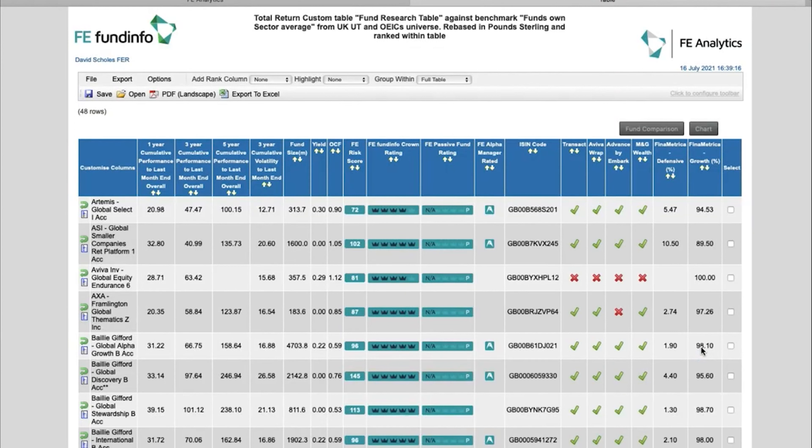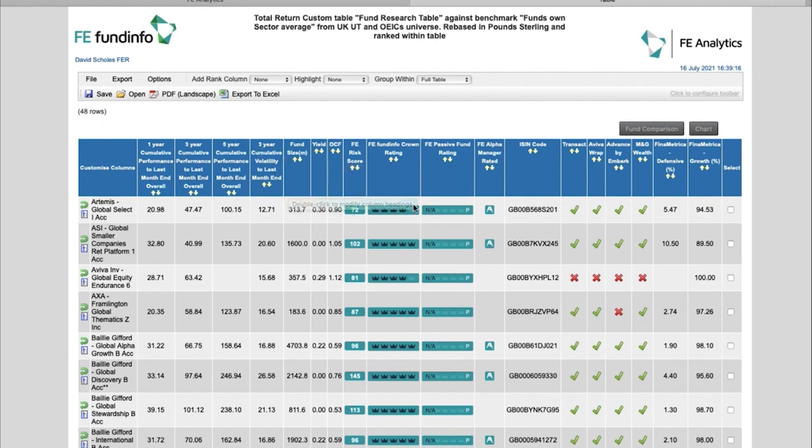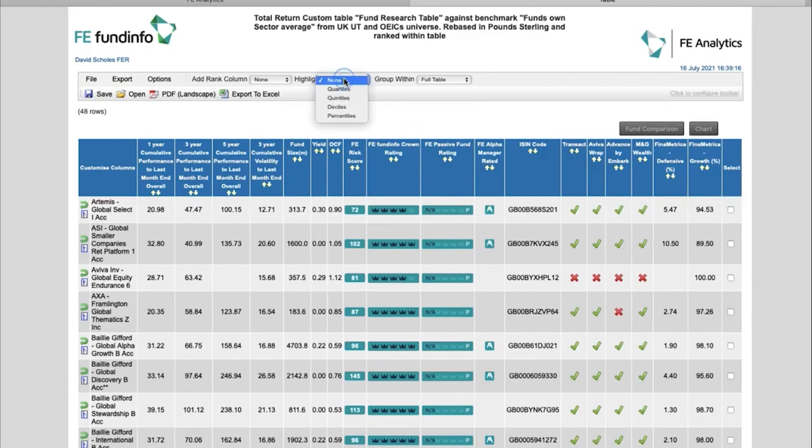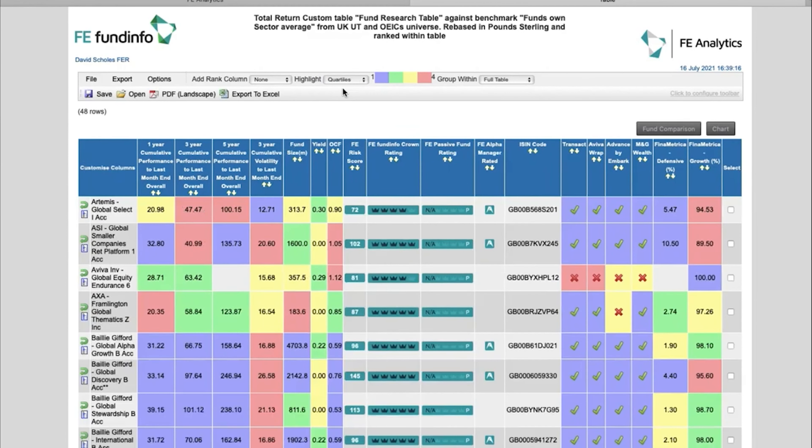And now I have a table looking at the stuff I want to look at. I want to look at some performance, I want to look at some volatility, some fund size, some ratings, and these are some of the platforms I use. So I've got a ticking across where those funds are available on those platforms, and even a Finimetrica defensive and growth percentage on the right. And again, nothing stopping me adding the quartile color coding, resorting the order, and comparing those funds using those tick boxes on the right-hand side.